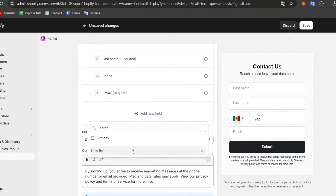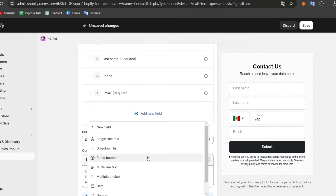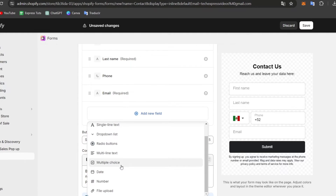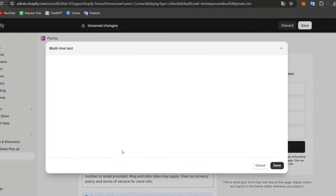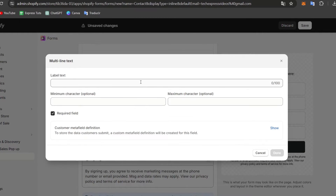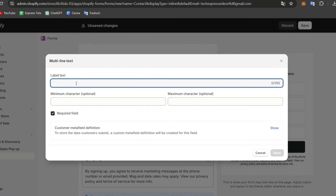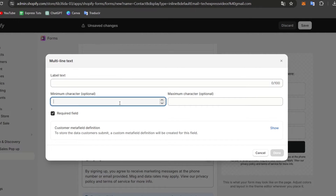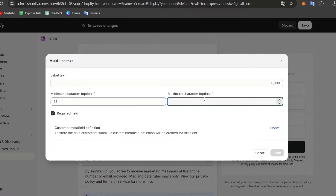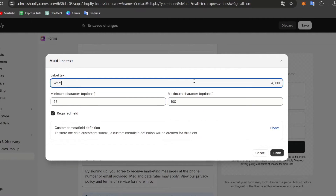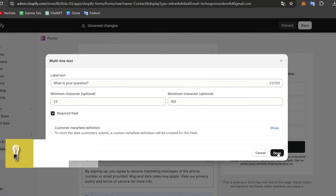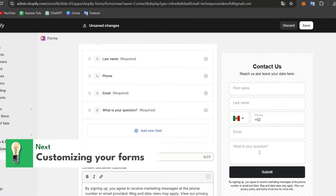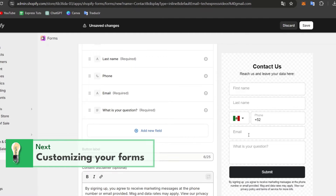I'll add another new field — let's go with a multi-line text type. Here I can set the label text. The minimum character count should be, say, 23, and the maximum should be 100. The label will be something like 'What is your question?' and I'll hit Done. This field should be required.